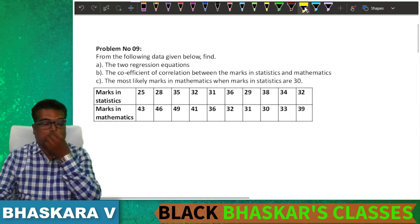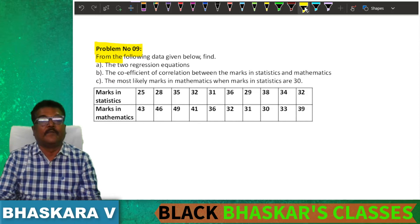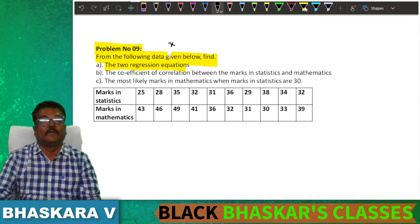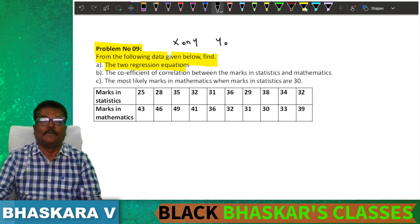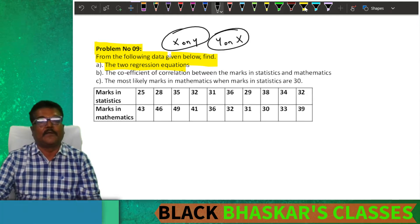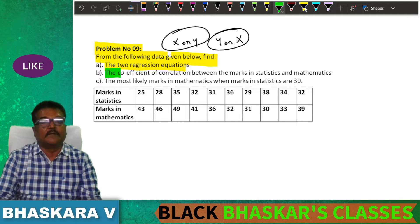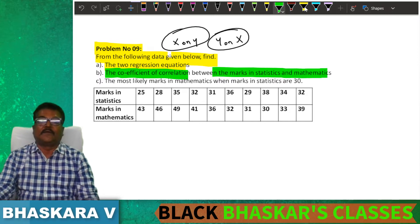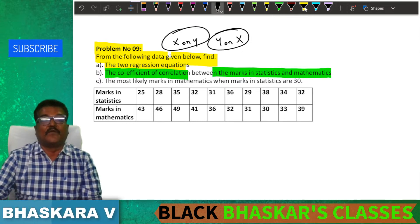Problem number 9: From the following data given below, find two regression equations — one is x on y and one is y on x. Next, calculate the coefficient of correlation between the marks in statistics and mathematics.